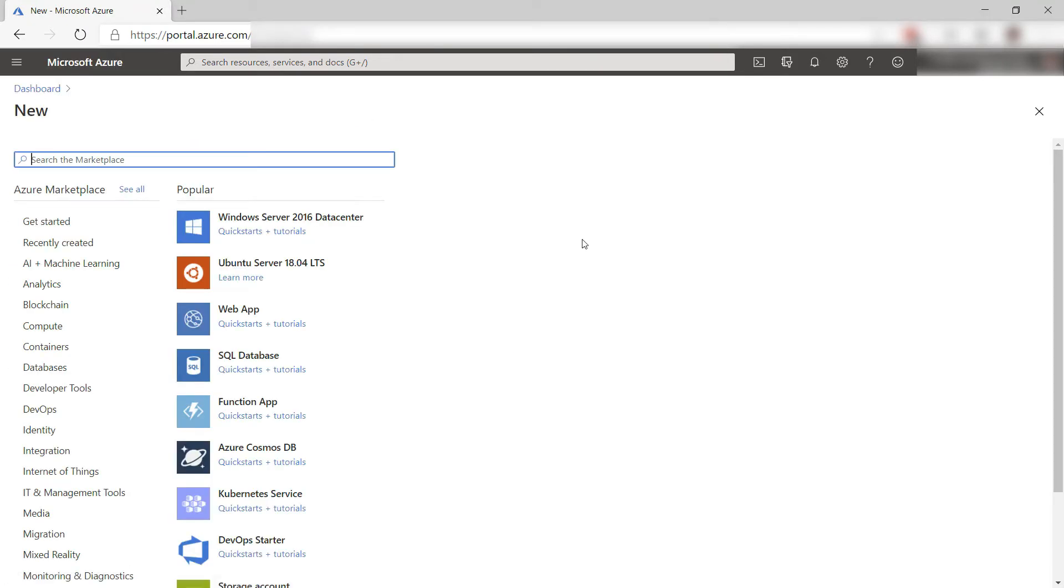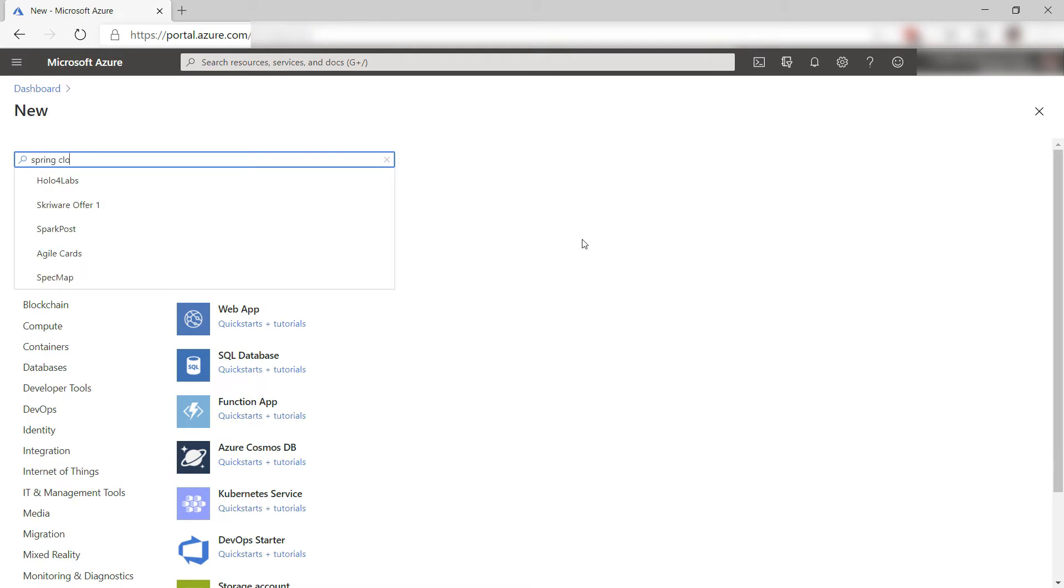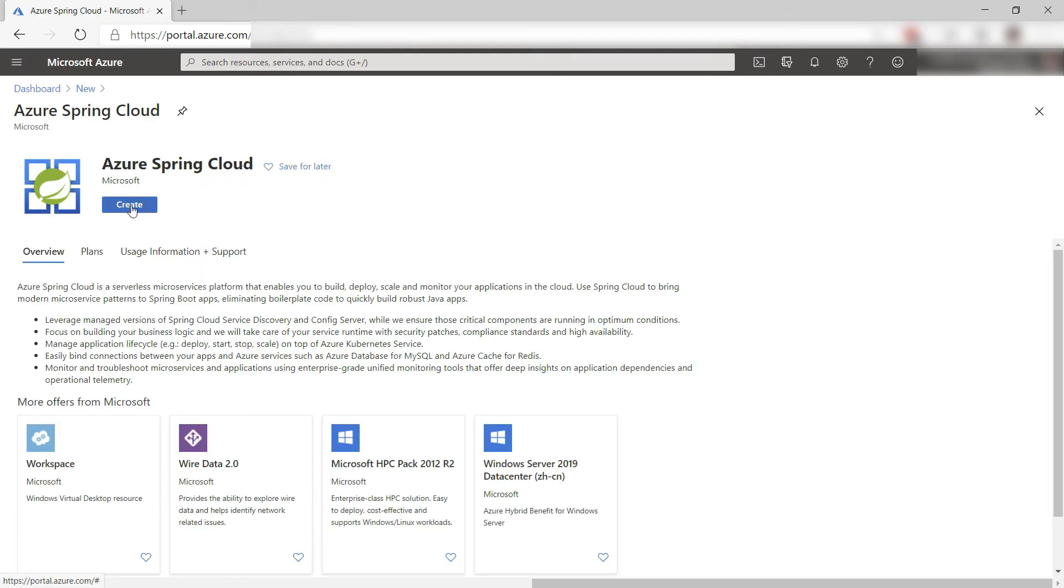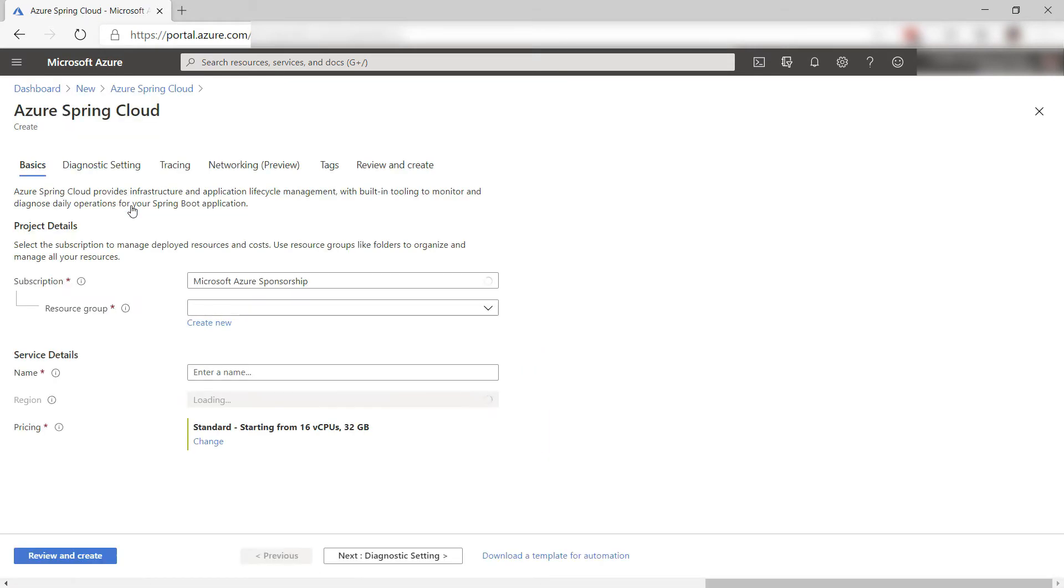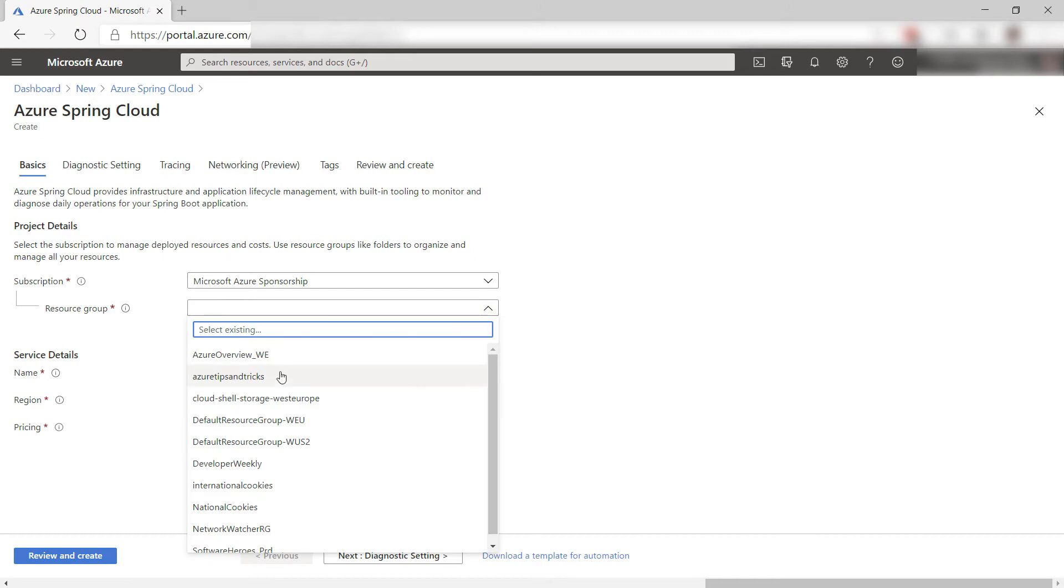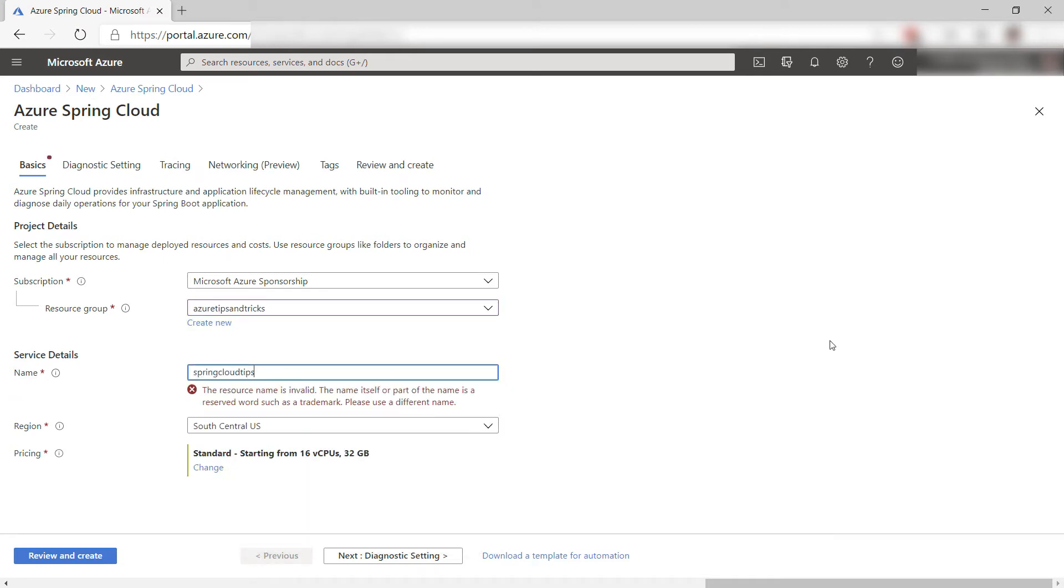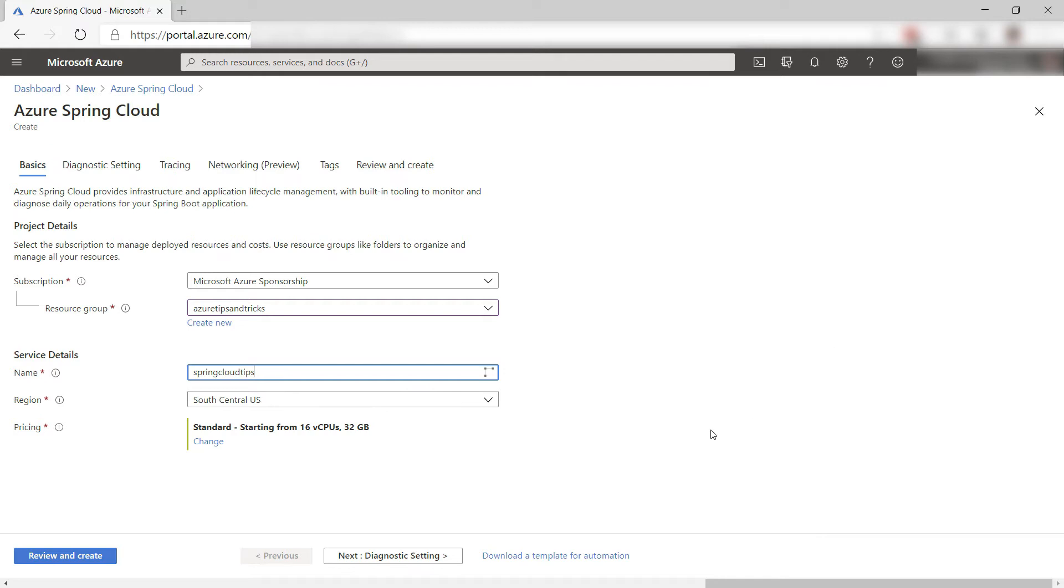I'll start by creating a new Azure Spring Cloud in the Azure portal. Here we go. First, pick a resource group, and now give it a name like this.